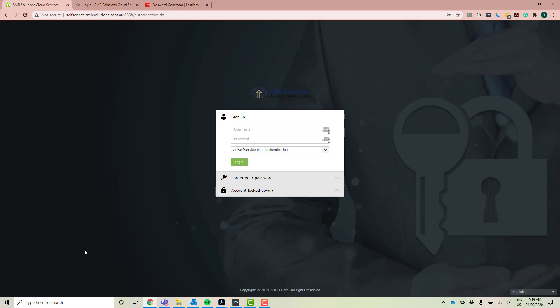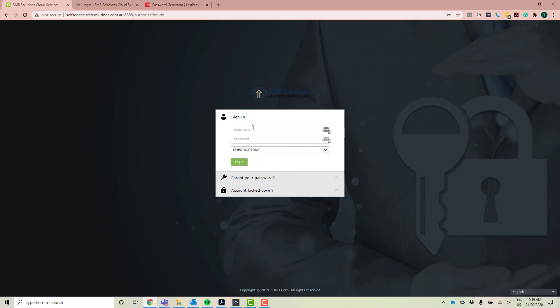Okay, so I've created a brand new account so we can do it from start to finish. So the first thing that you want to do is you want to change this drop down box to read SMB Solutions.